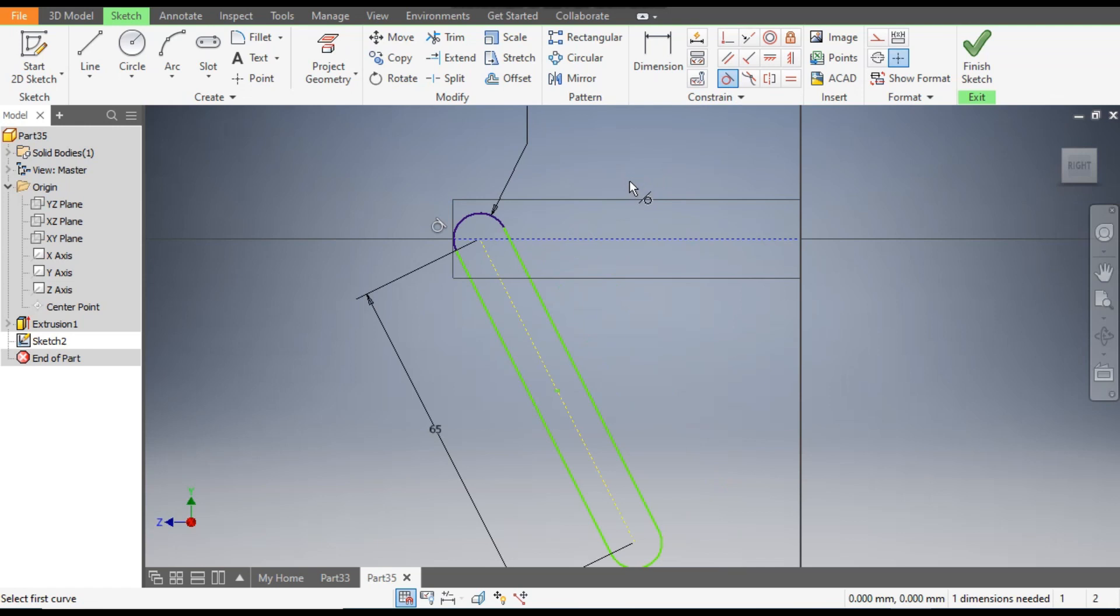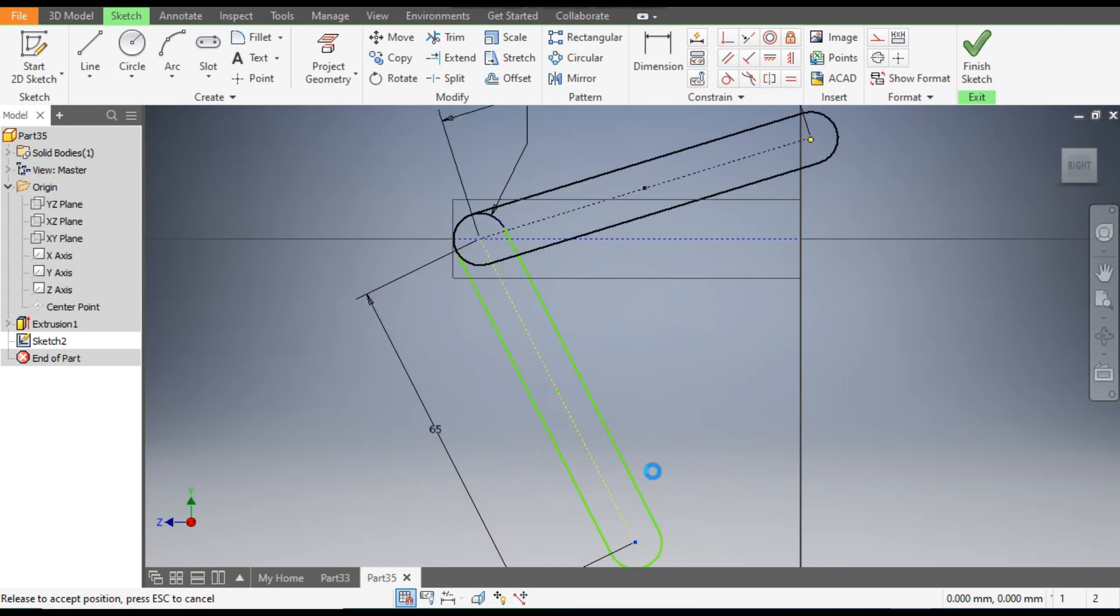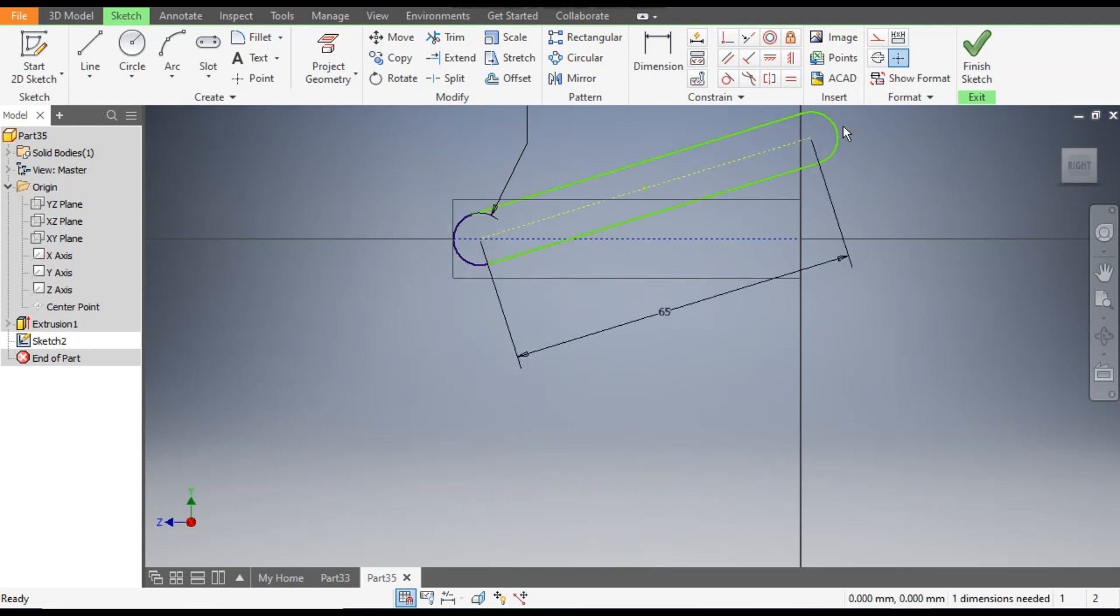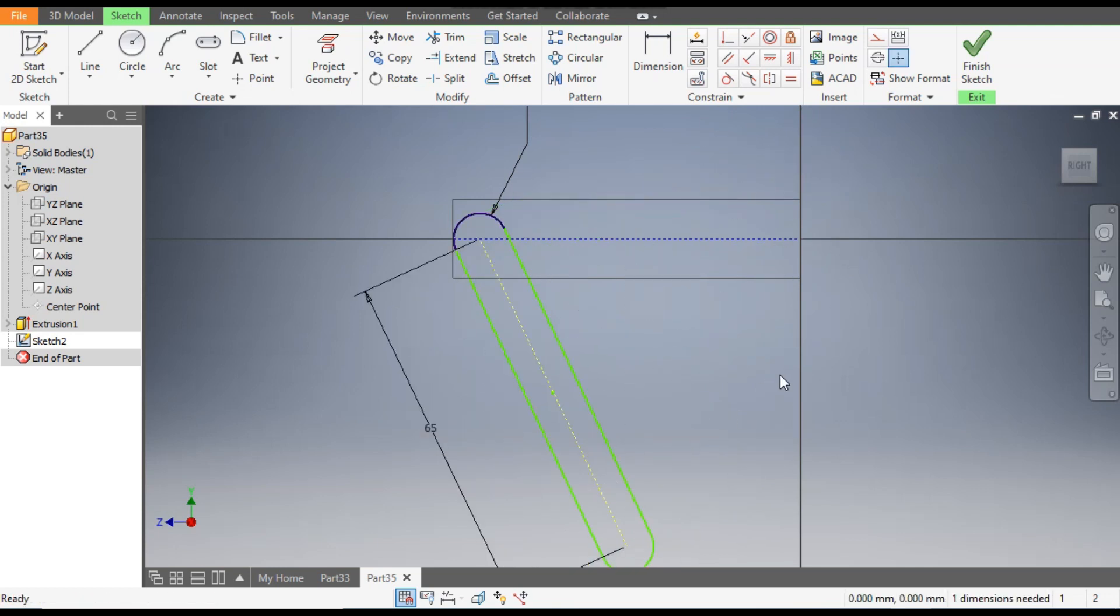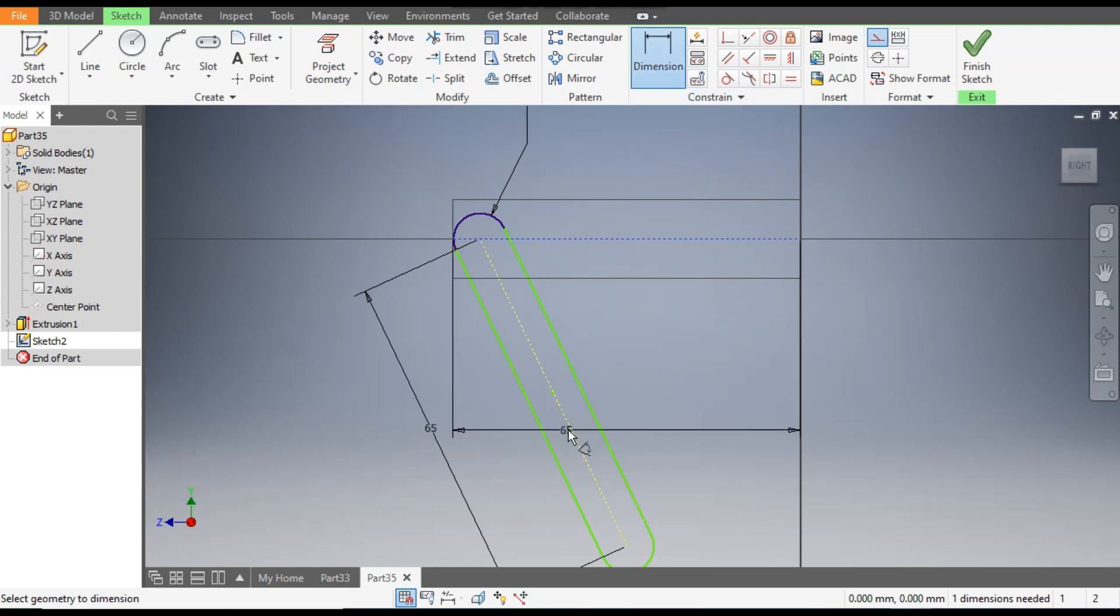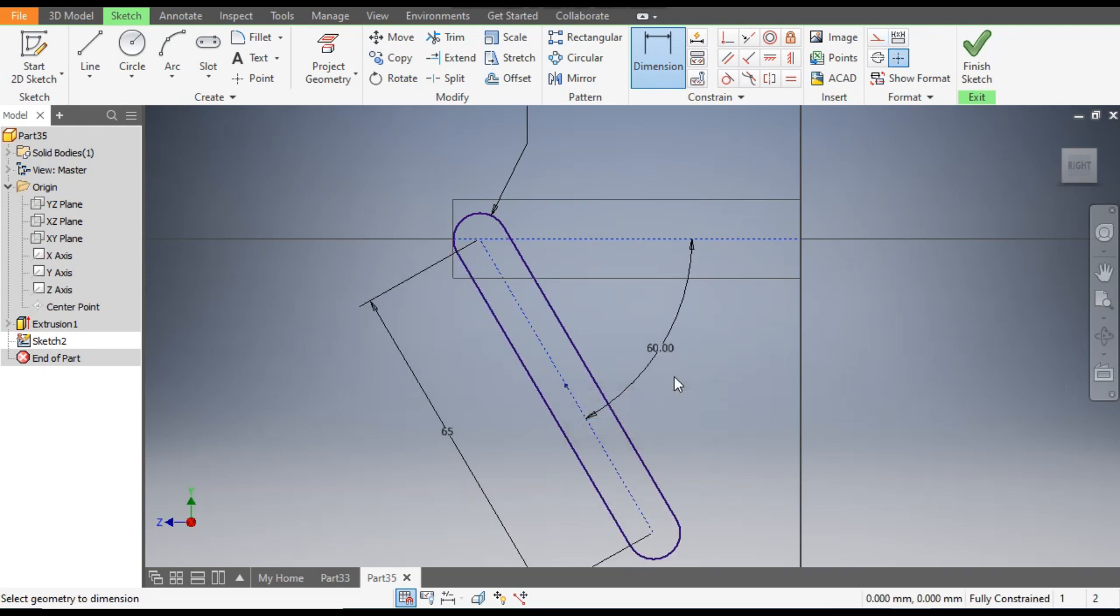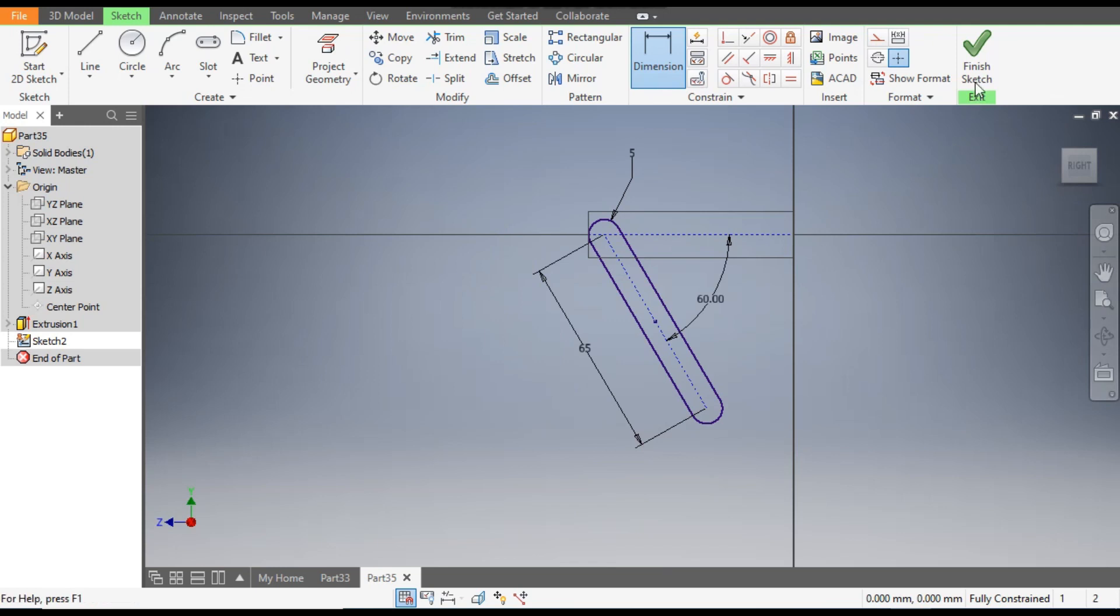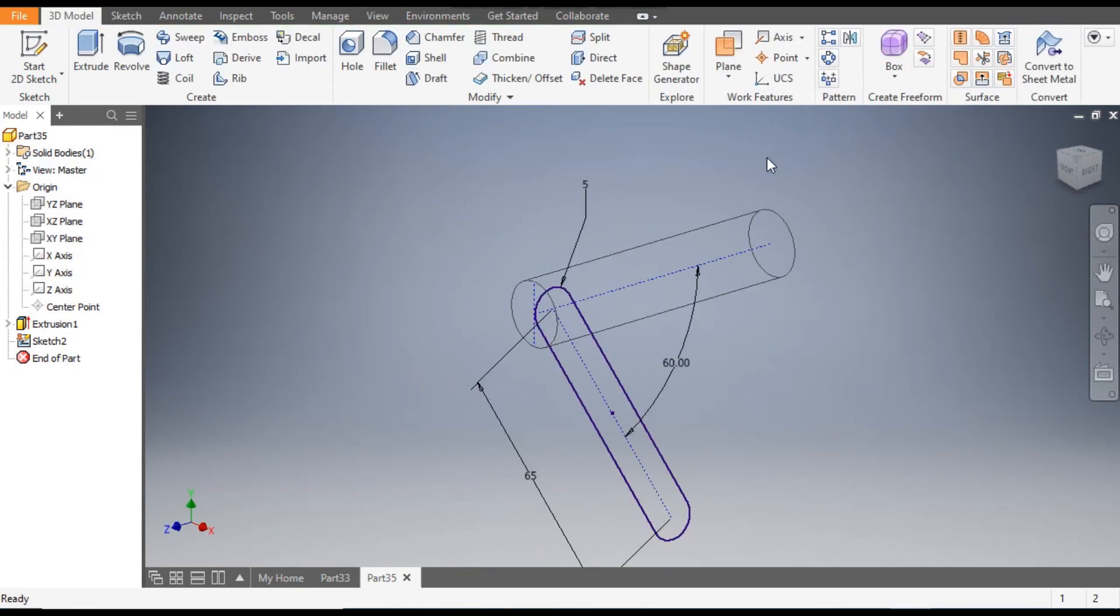Now we want to constrain this angle, so go to Dimensions, select the centerline and select this centerline and give a dimension of 60. Finish sketch.